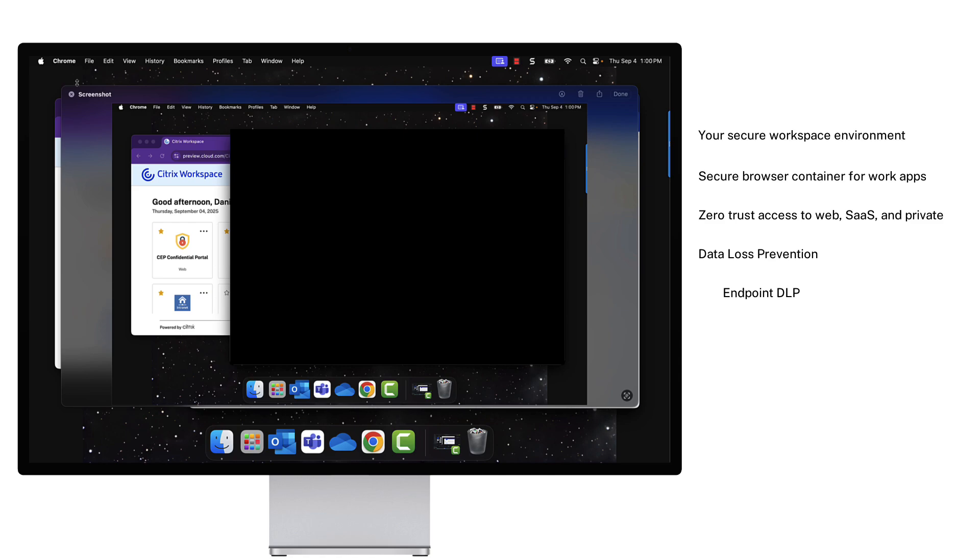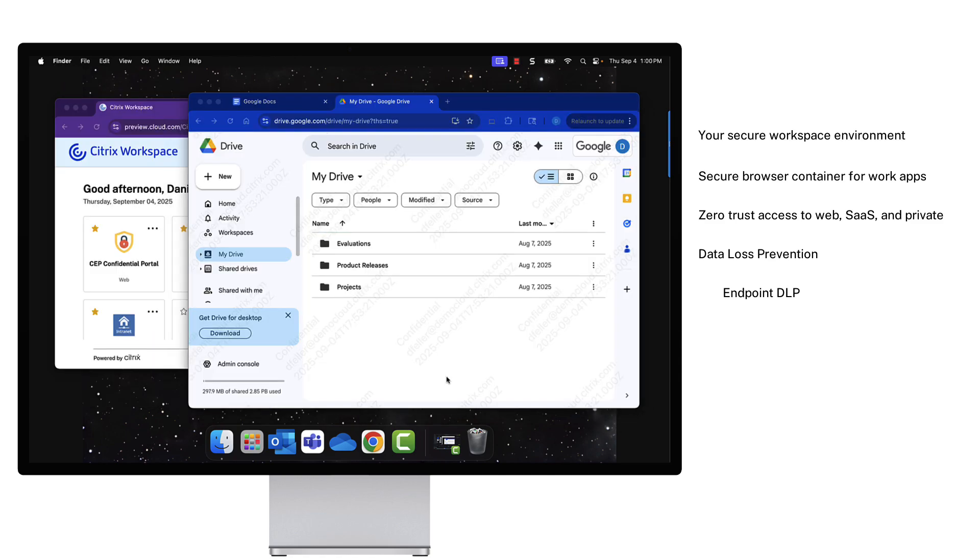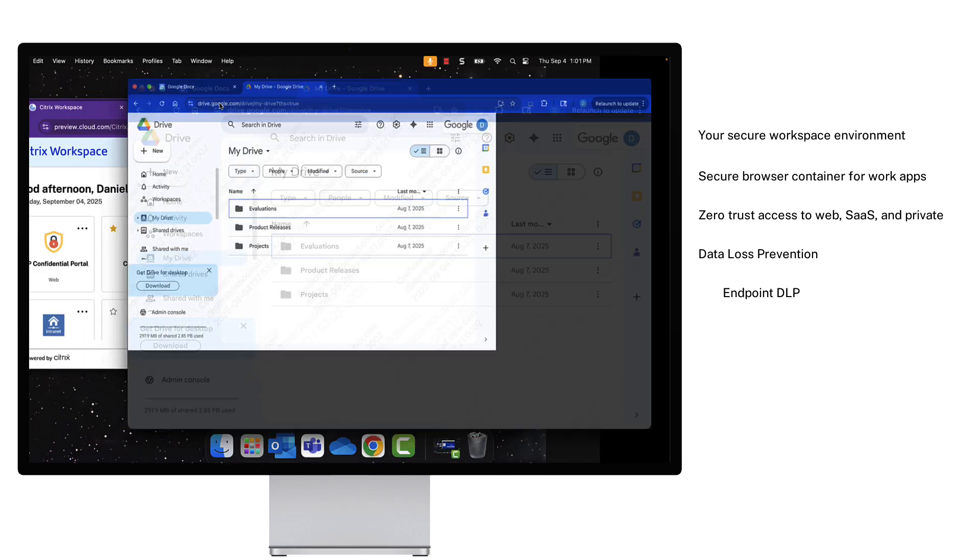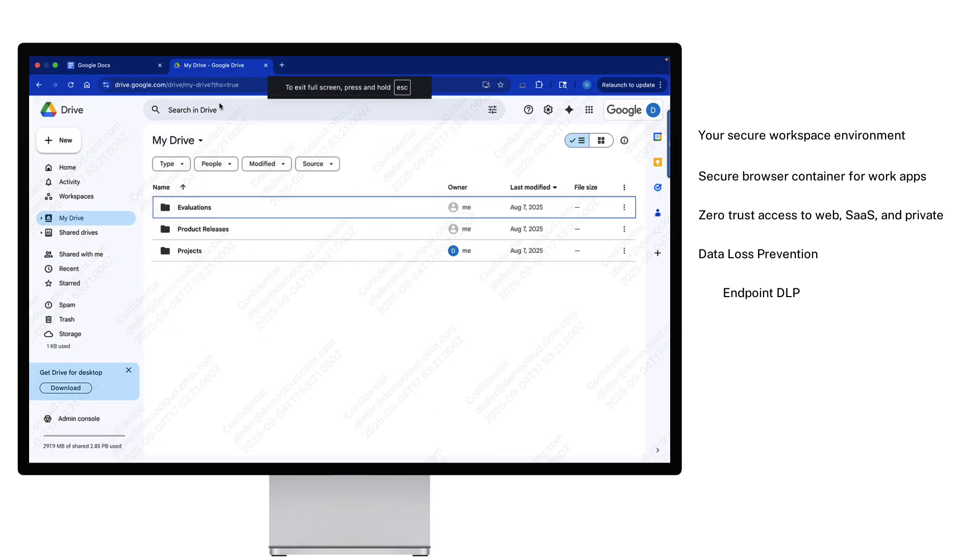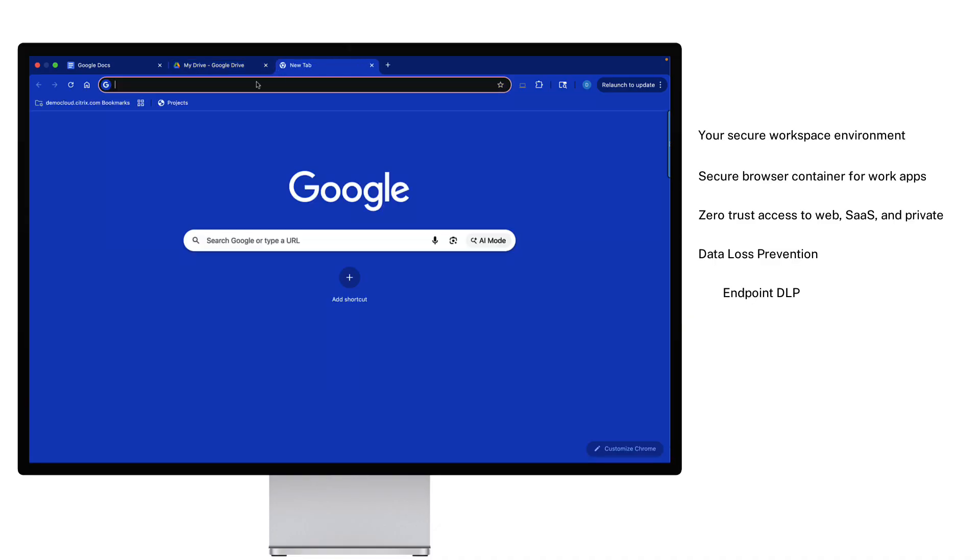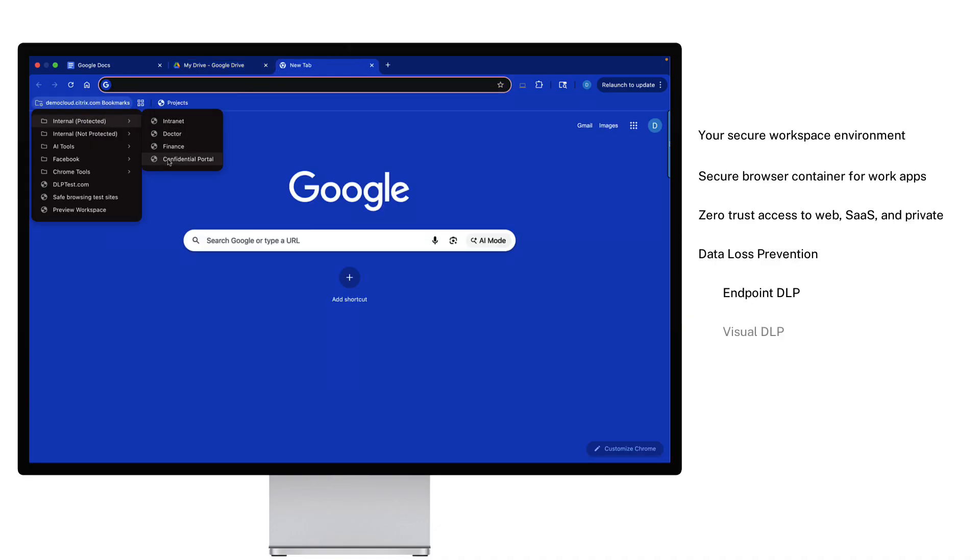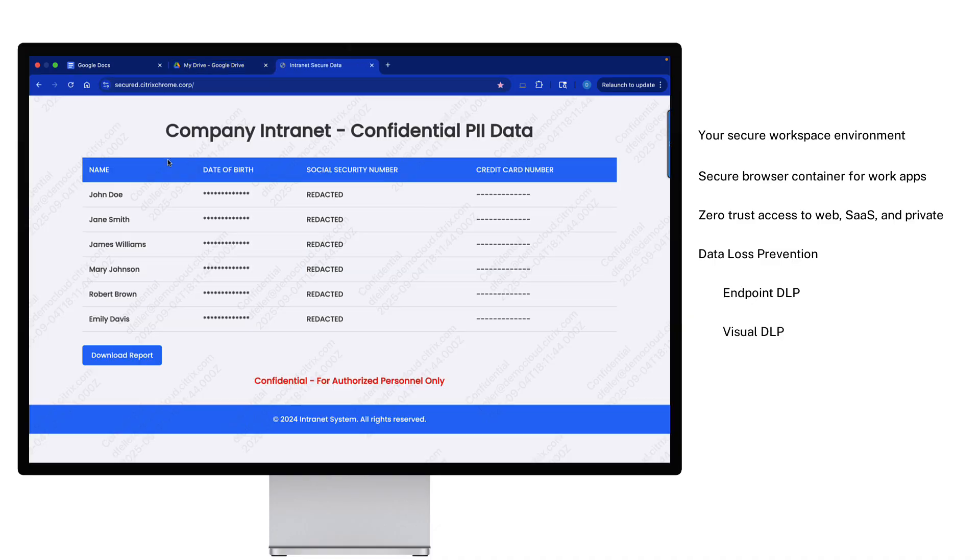Of course, sensitive data isn't just contained within a few high-risk apps. It can appear across your entire application portfolio. It can even be found in apps where you authorize access on personal devices.